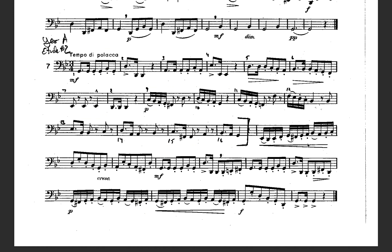Welcome back to tutorial video number two. This is the Tuba Allstate Music assignment number one. This video is going to cover etude number two. For this etude, it's only 16 measures, but the required measures is only measures one through four — only one through four.